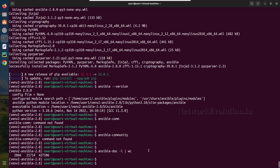I hope now you have a clear understanding of how to install multiple versions of Ansible into the same machine using Python virtual environment, and the difference between Ansible core and Ansible community. Thanks for watching, see you in the next video.